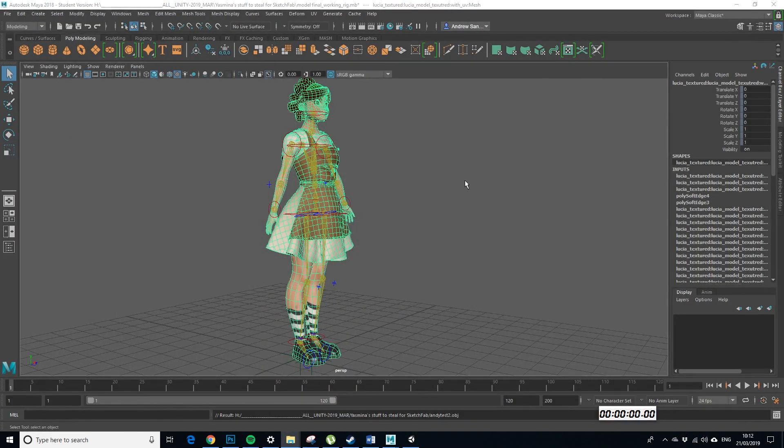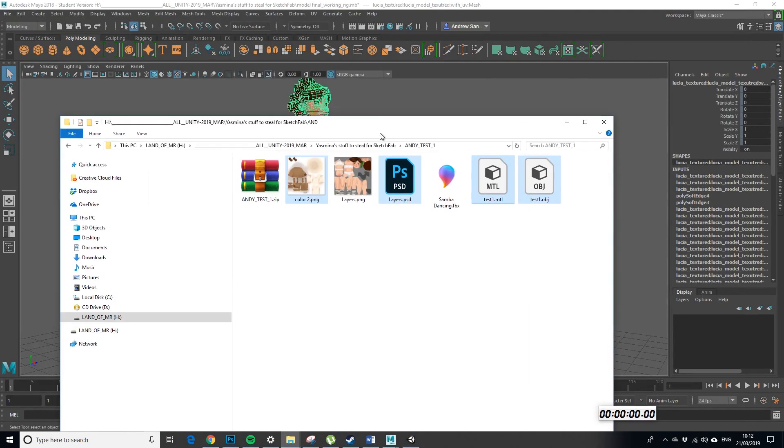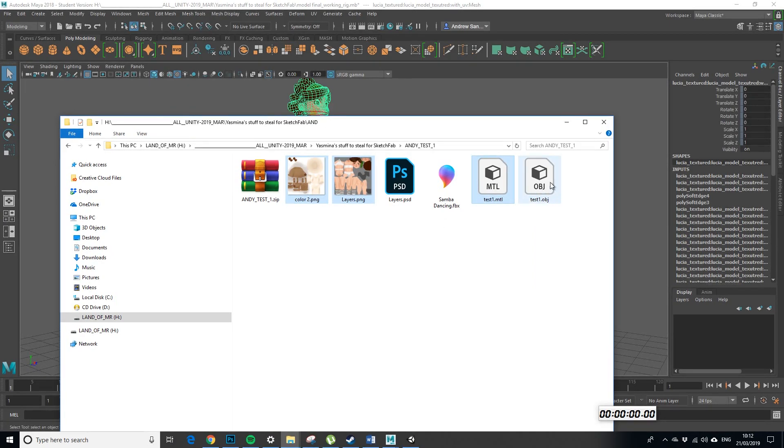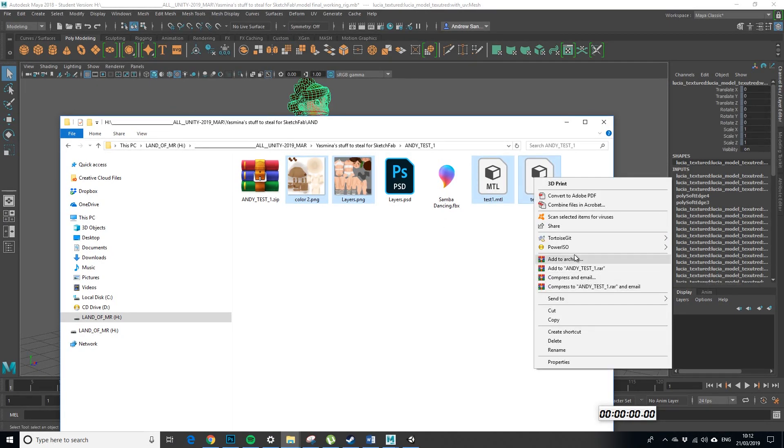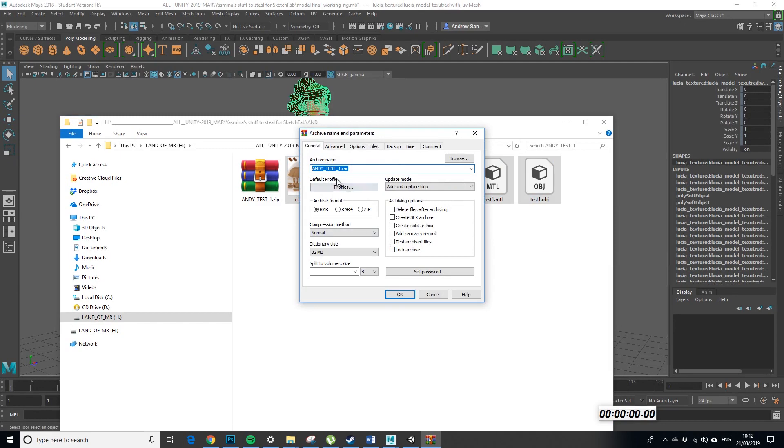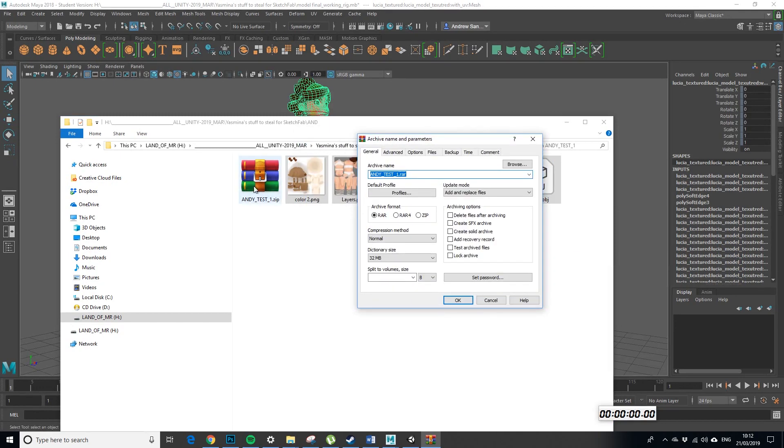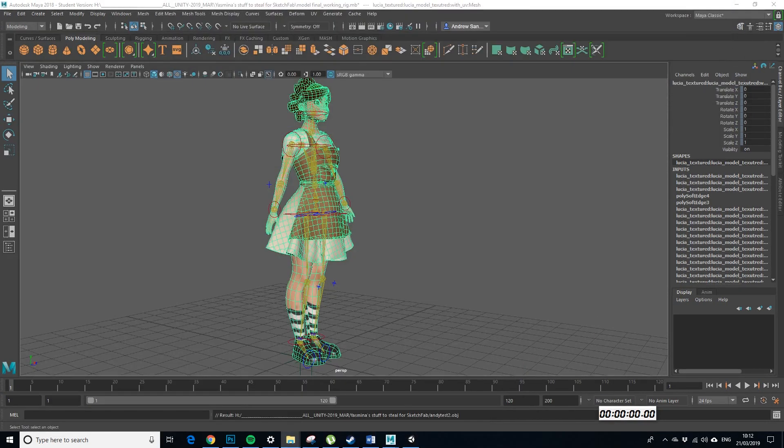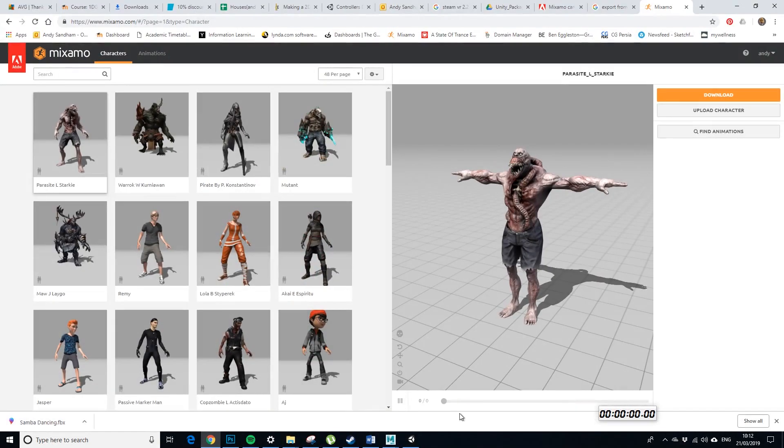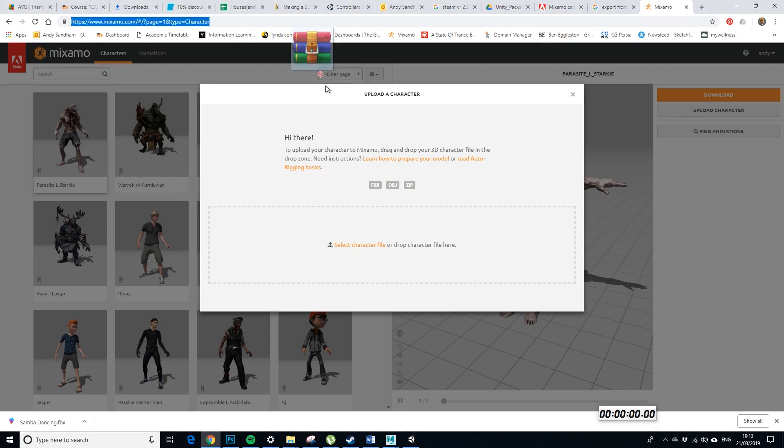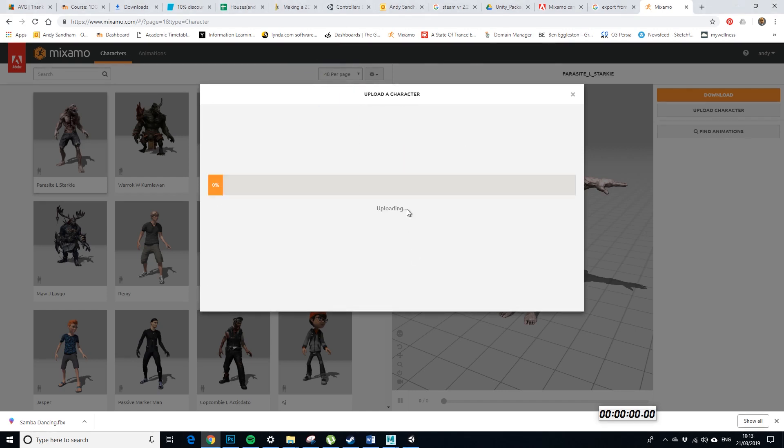Next up we want to make sure that we get layers PNG, the two PNGs, the MTL and the OBJ and we want to zip those up. So I've already done this, so that's what we're looking for, we zip up, make sure this is .zip and then we go over to Mixamo and next exciting step and we go upload character and I'm going to drag my .zip in here.